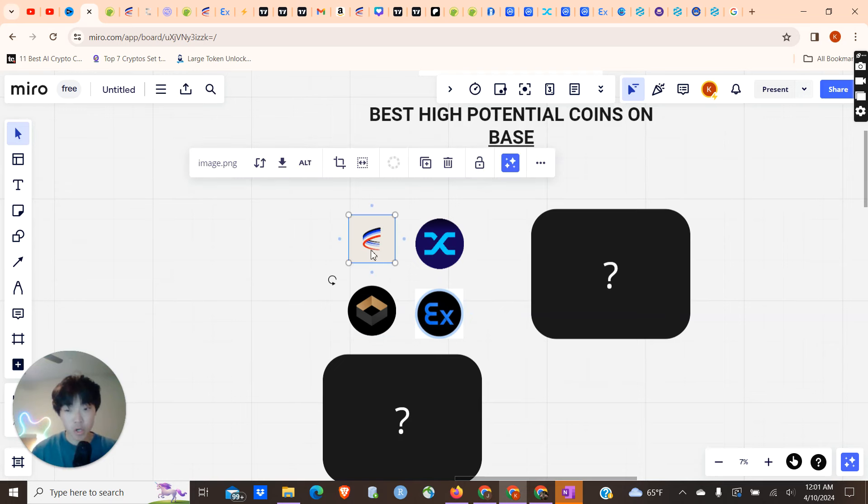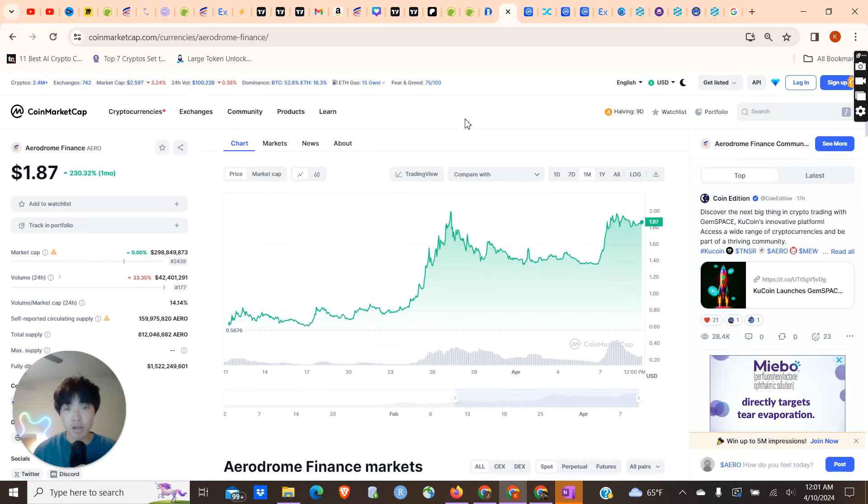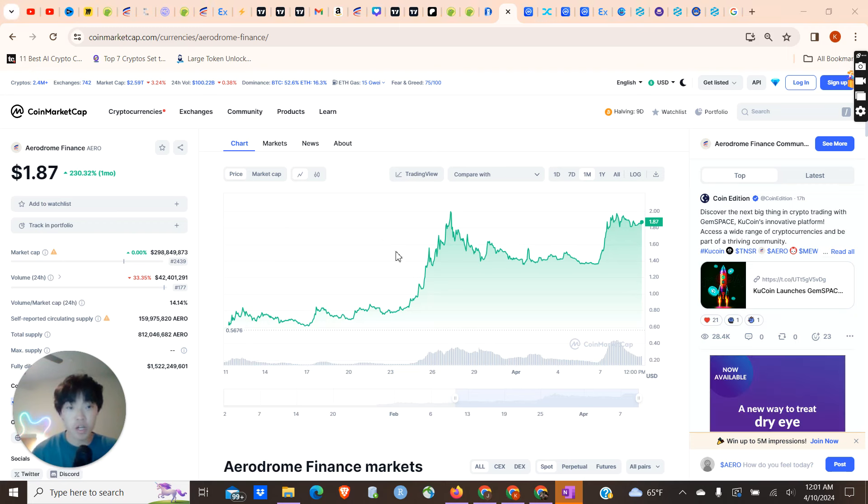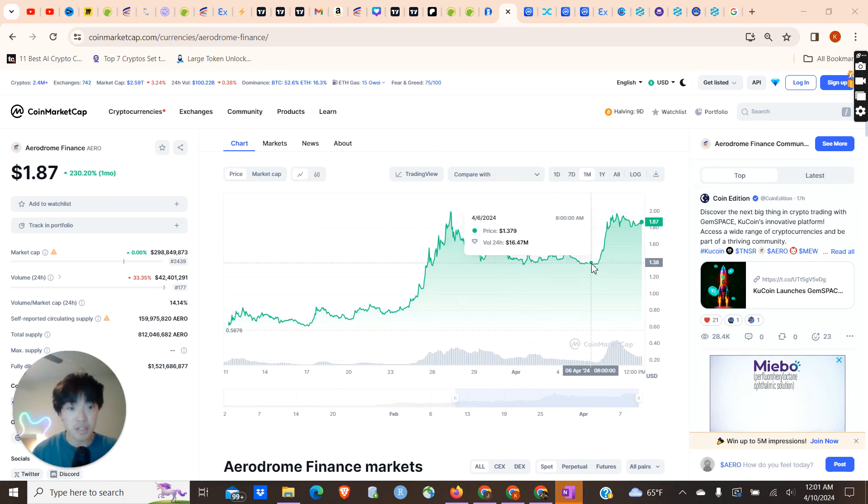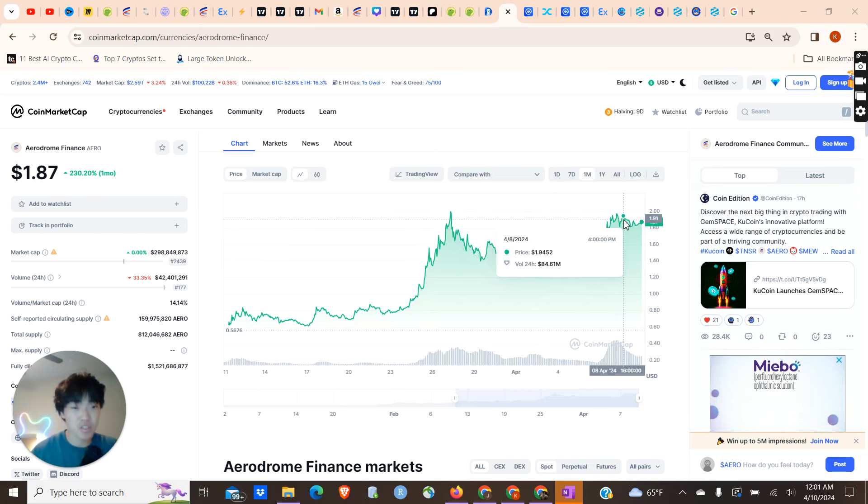Aerodrome obviously being the largest of the bunch, this is going to be the one that is the safest play by far. Looking at the graph of Aerodrome, you can see that right now it's sitting at $1.87. It's definitely run up a lot in the past couple of months.